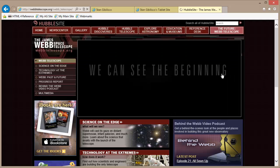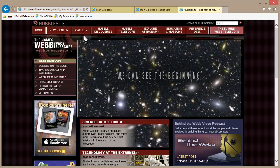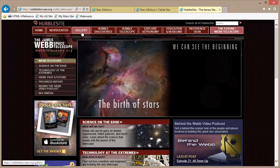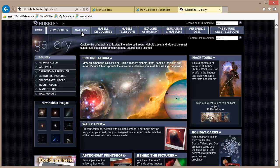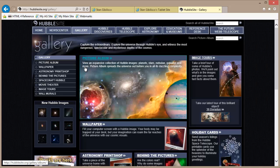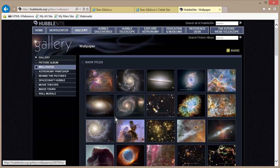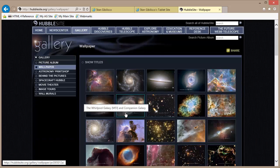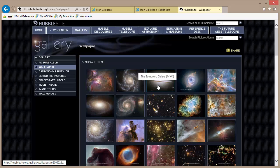I don't think I've shown you the Webb Telescope site yet. Let's go to Gallery. Picture album — view an expansive collection of Hubble images. Wallpaper — fill your computer screen with a Hubble image. Your body may be trapped at your desk, but your imagination can roam the far reaches of the universe with our cosmic visuals.